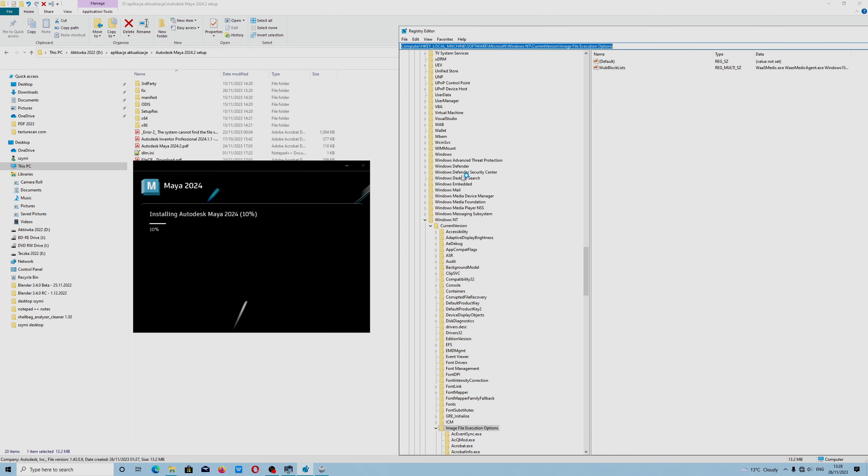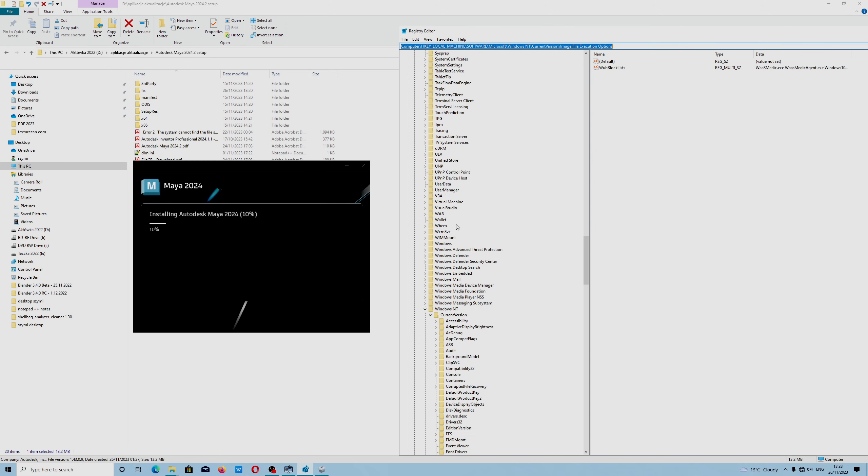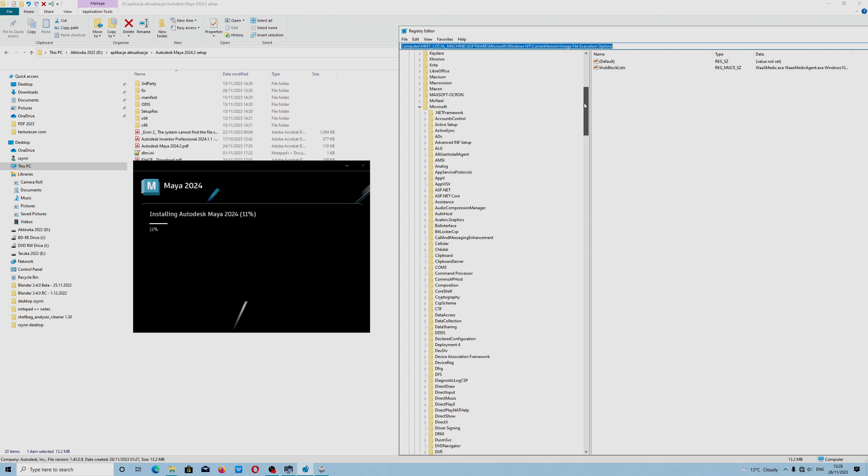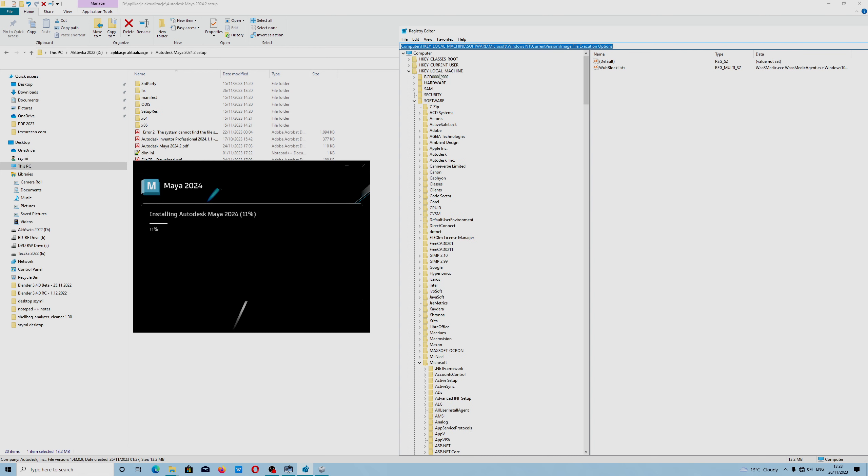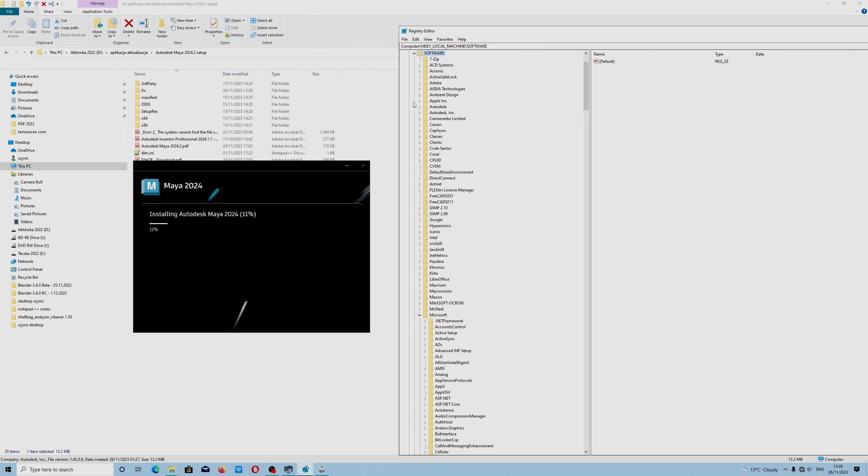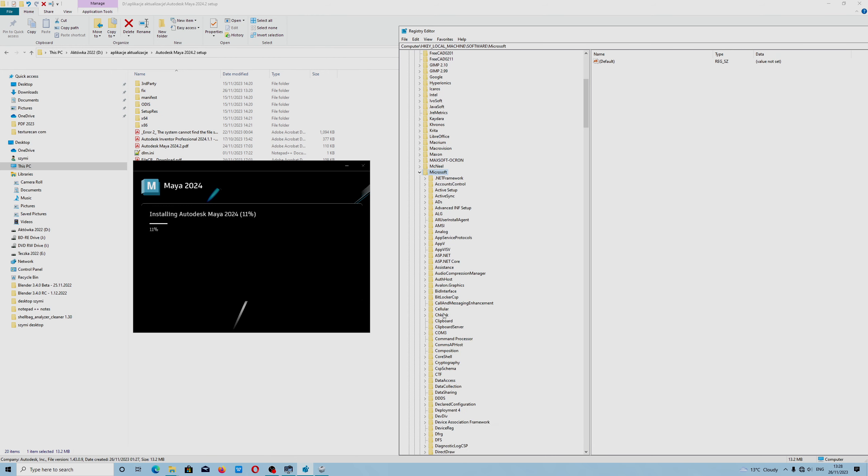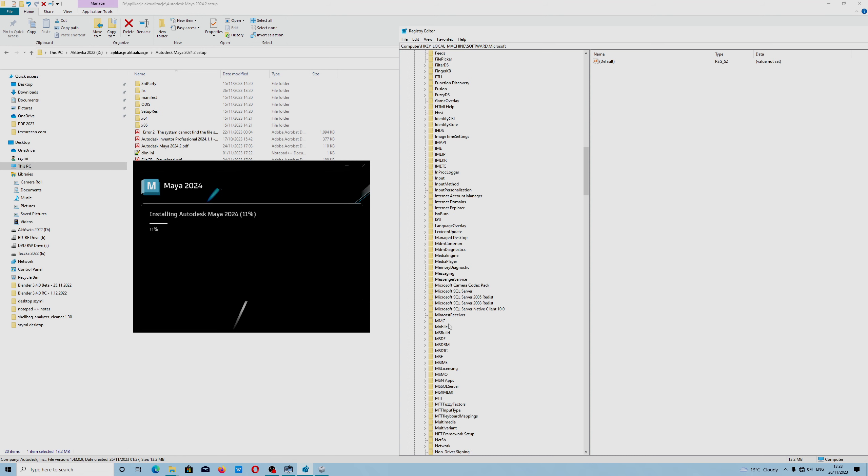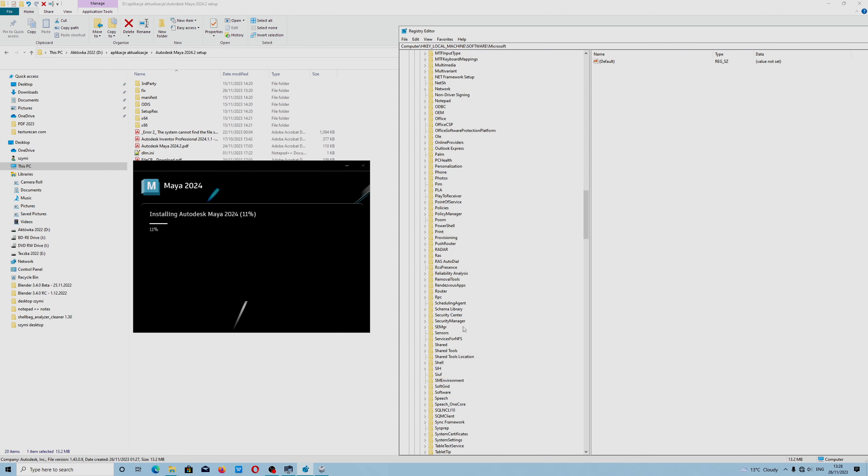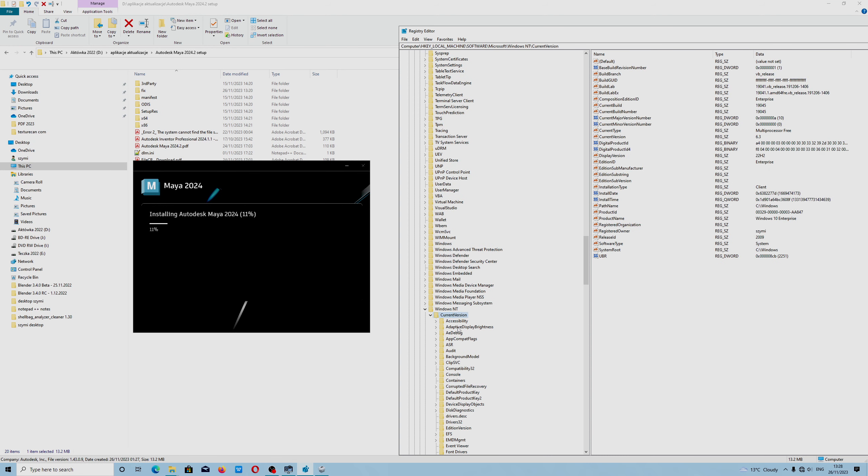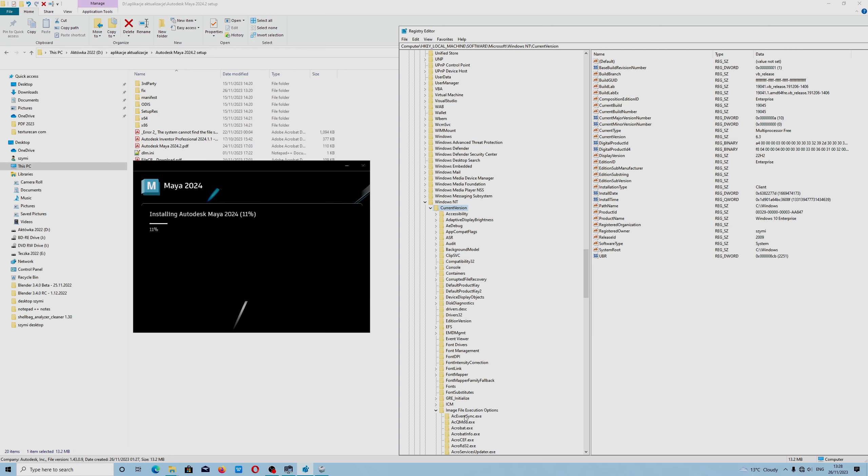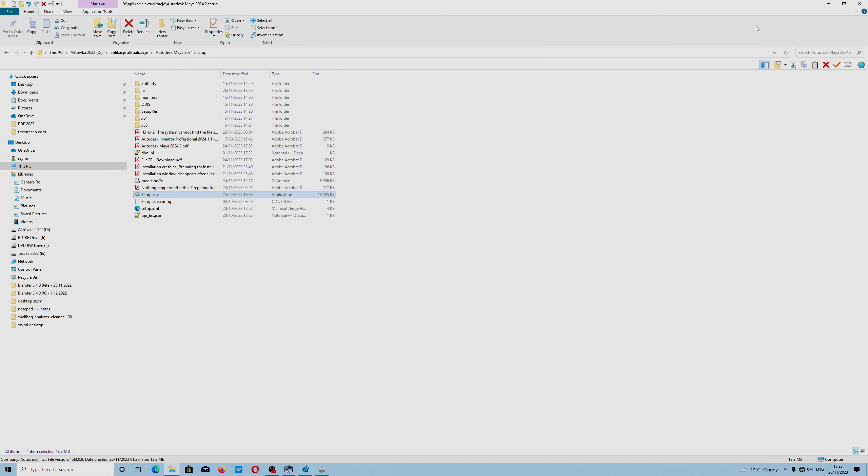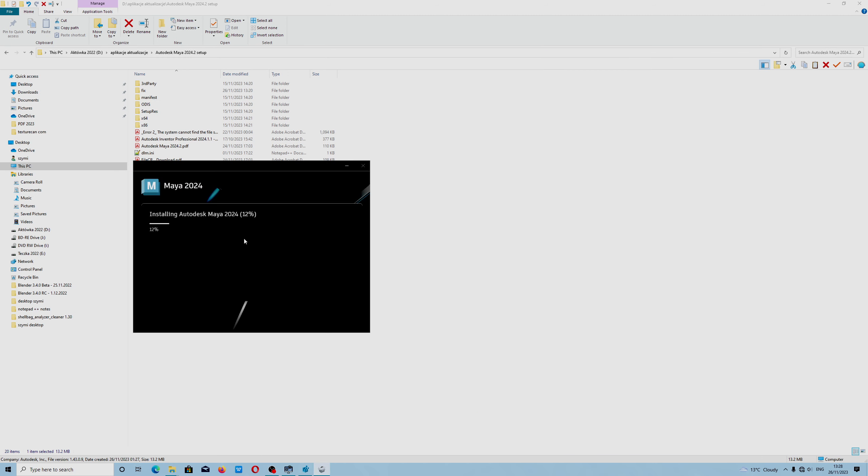You could actually get manually to this. It is in HKEY_LOCAL_MACHINE, Software, Microsoft, Windows NT, Current Version, and Image File Execution Options. And I hope you like the video tutorial. I just have to wait when my Autodesk installer finishes.